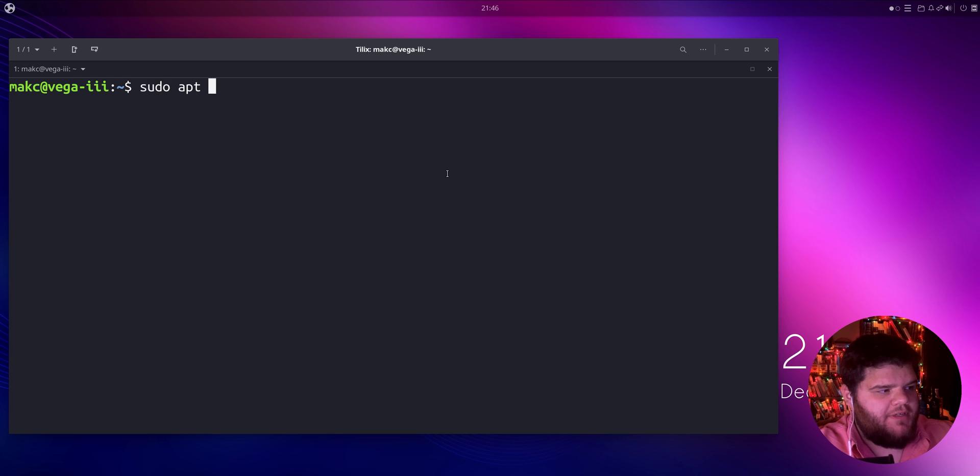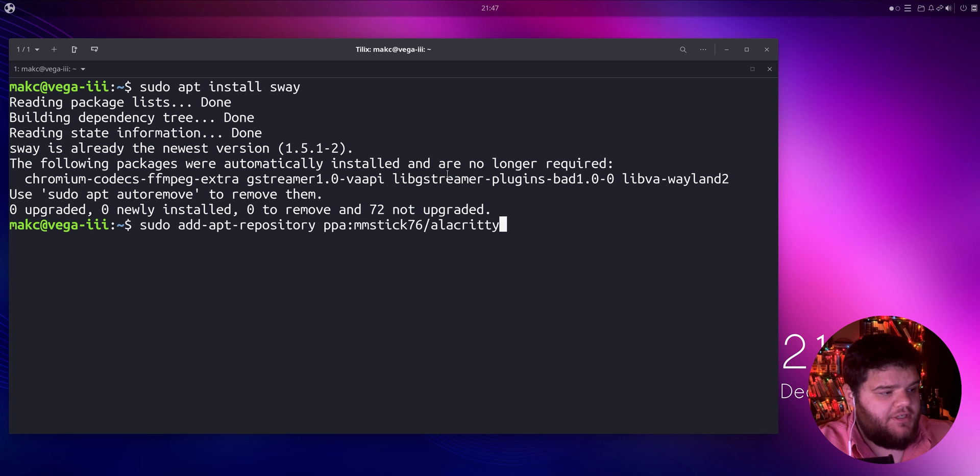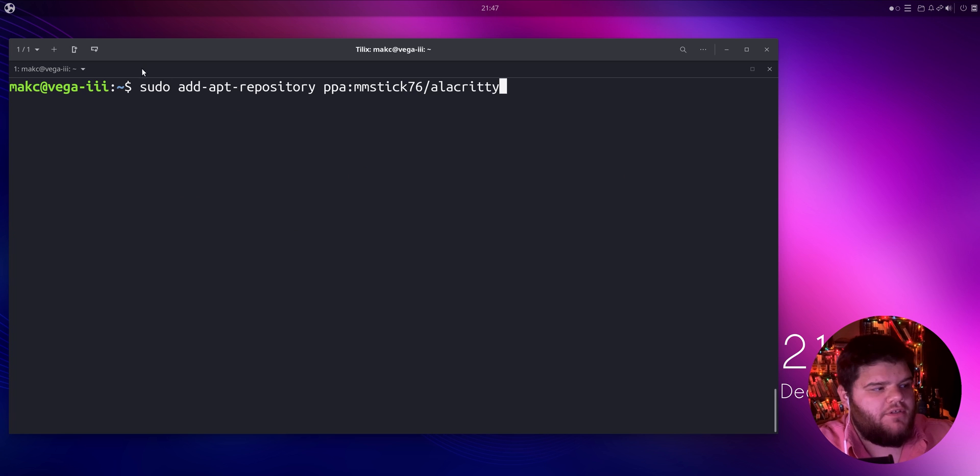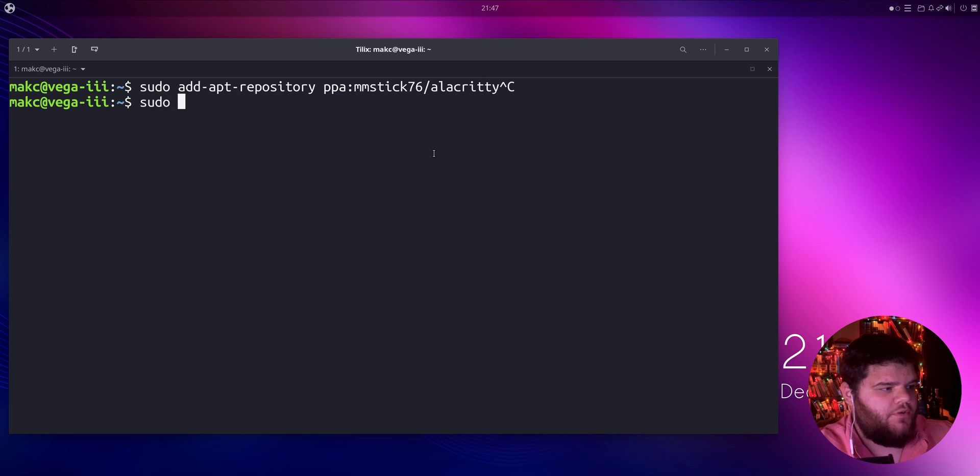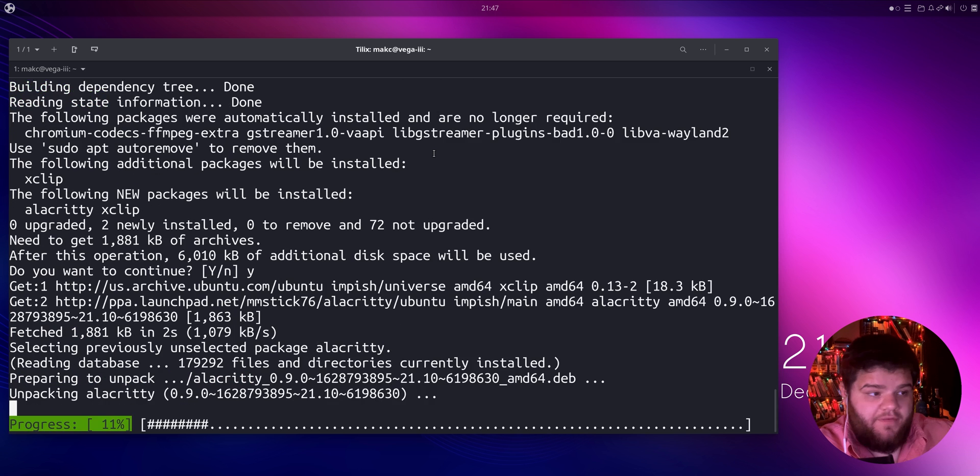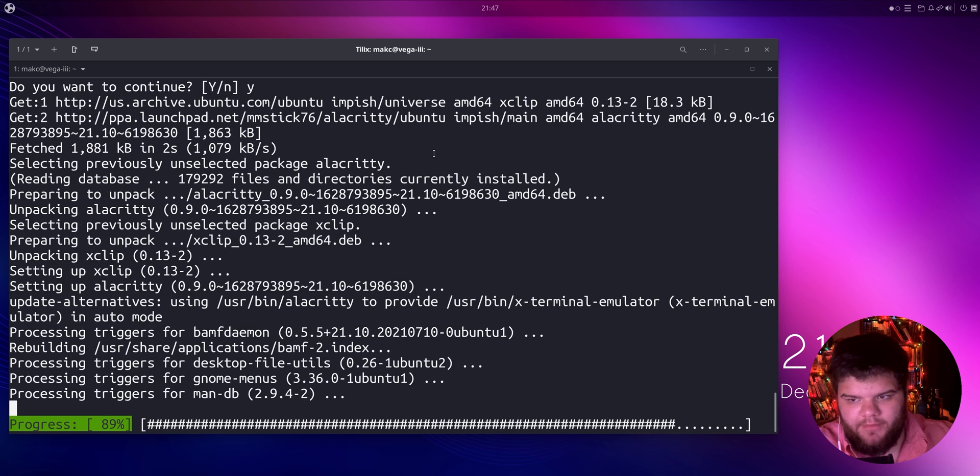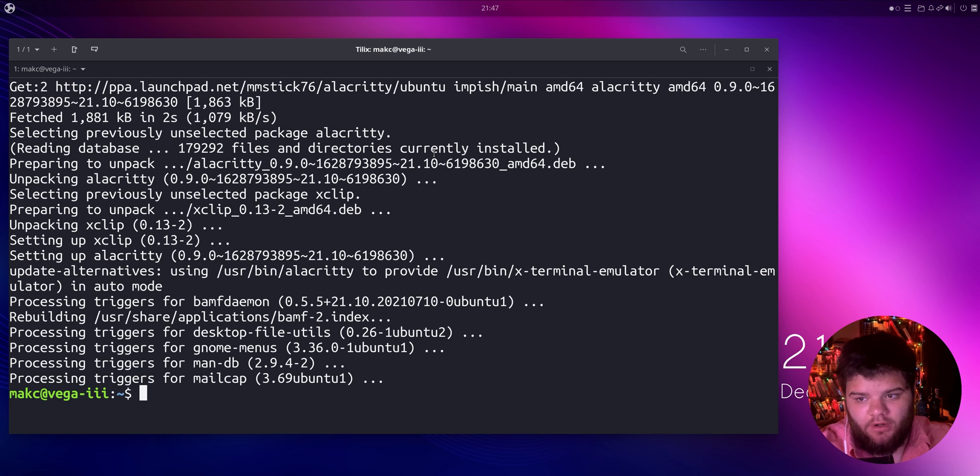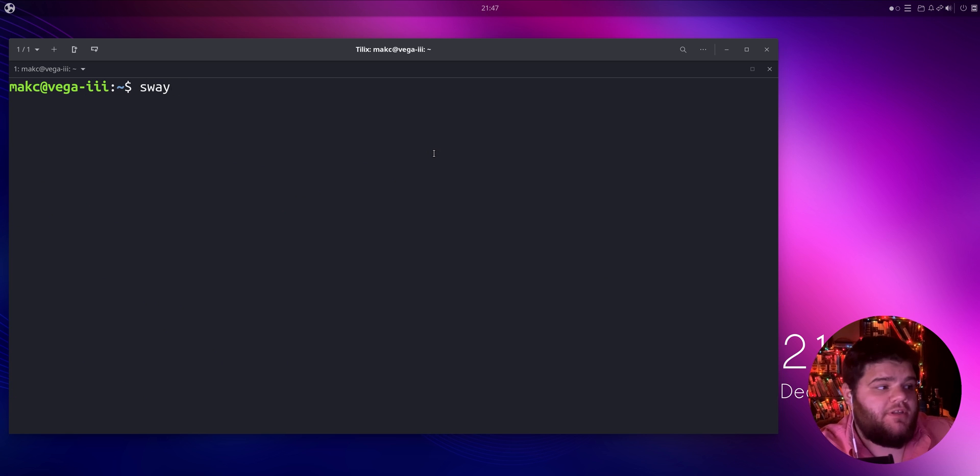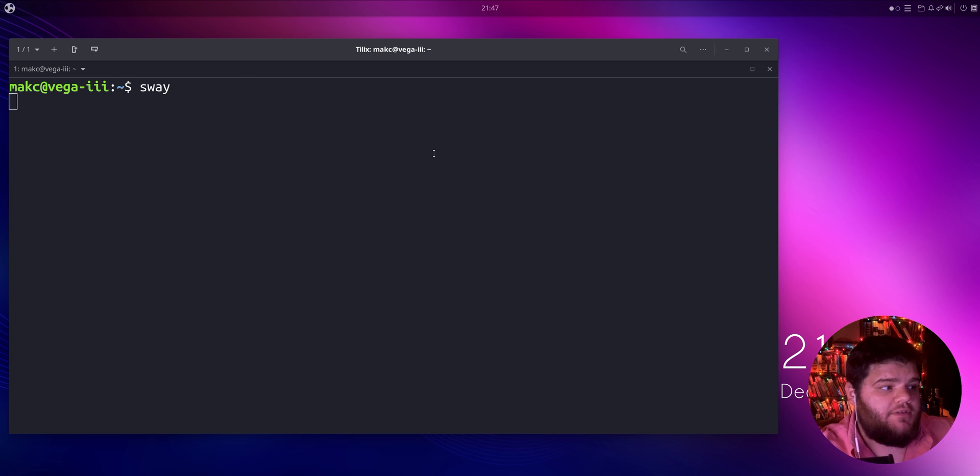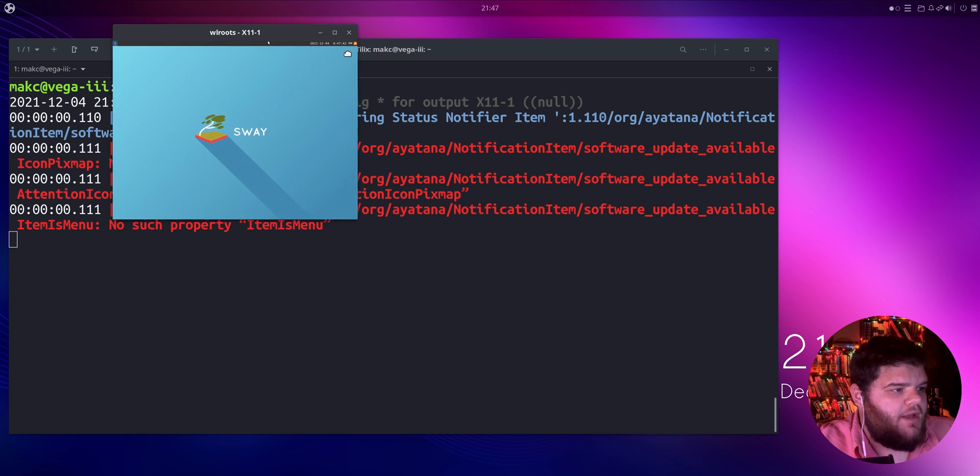The same process before, sudo apt install sway and then we just need to install alacrity which is actually as easy as this command right here, sudo add-apt-repository, I'll link it in the description if I remember to do it. Then we can just do sudo apt install alacrity. It's slightly more difficult to do on Ubuntu just because you have to add the repository but it's still not a very hard terminal emulator to install. Because it's a Wayland app you can just run it from the command line. Hey look at that we got sway.